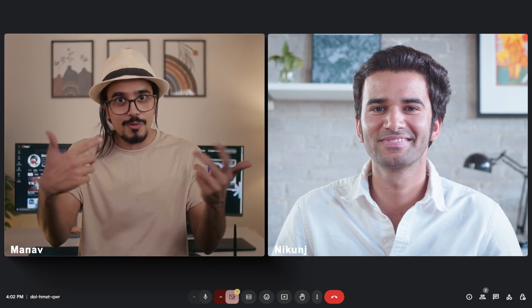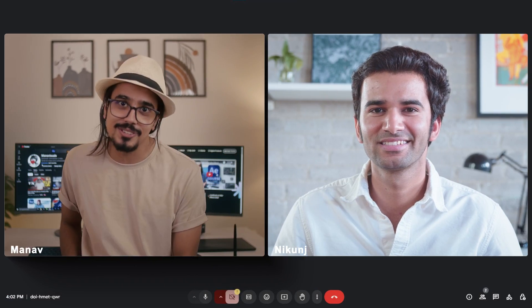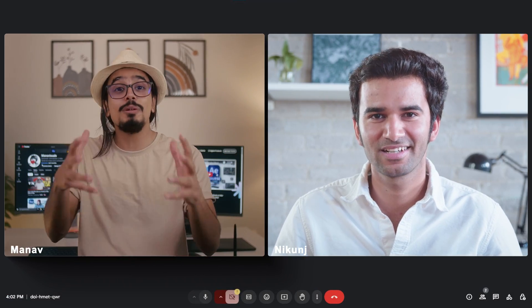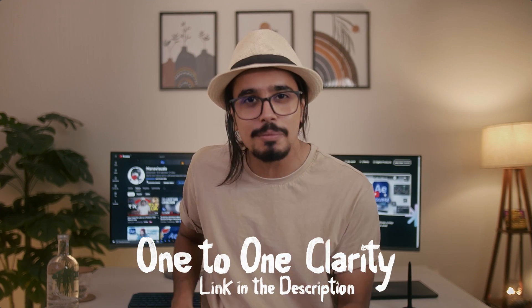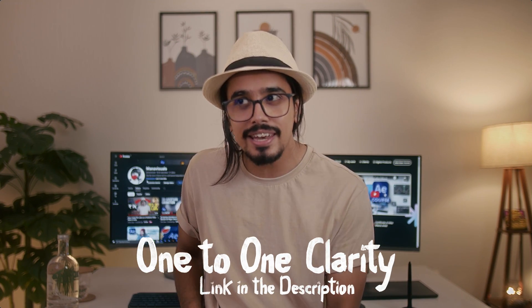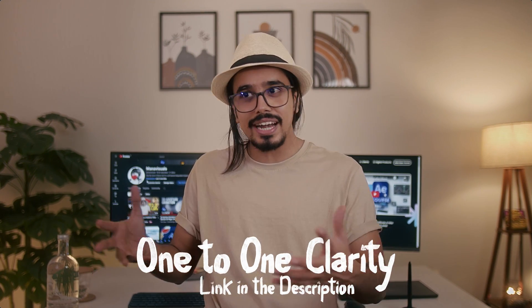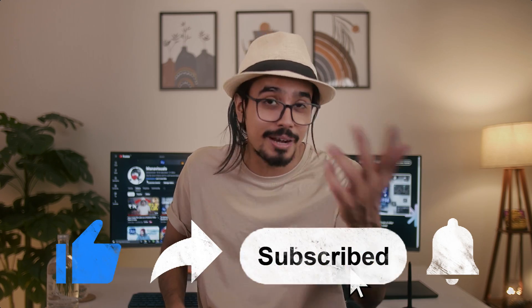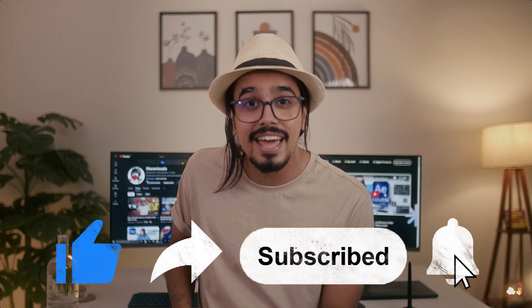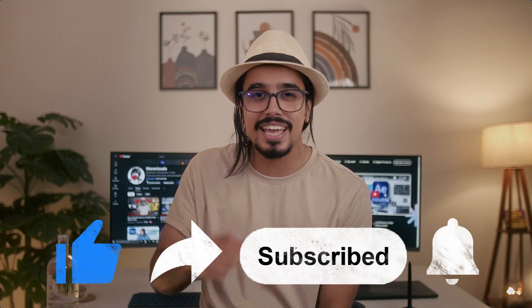And before I go, let me tell you that you can also do a 1 to 1 video call. You will find the link in the description below. And now, I think that is pretty much it for this video. Don't forget to like and subscribe to this channel. And I will see you in the next one.